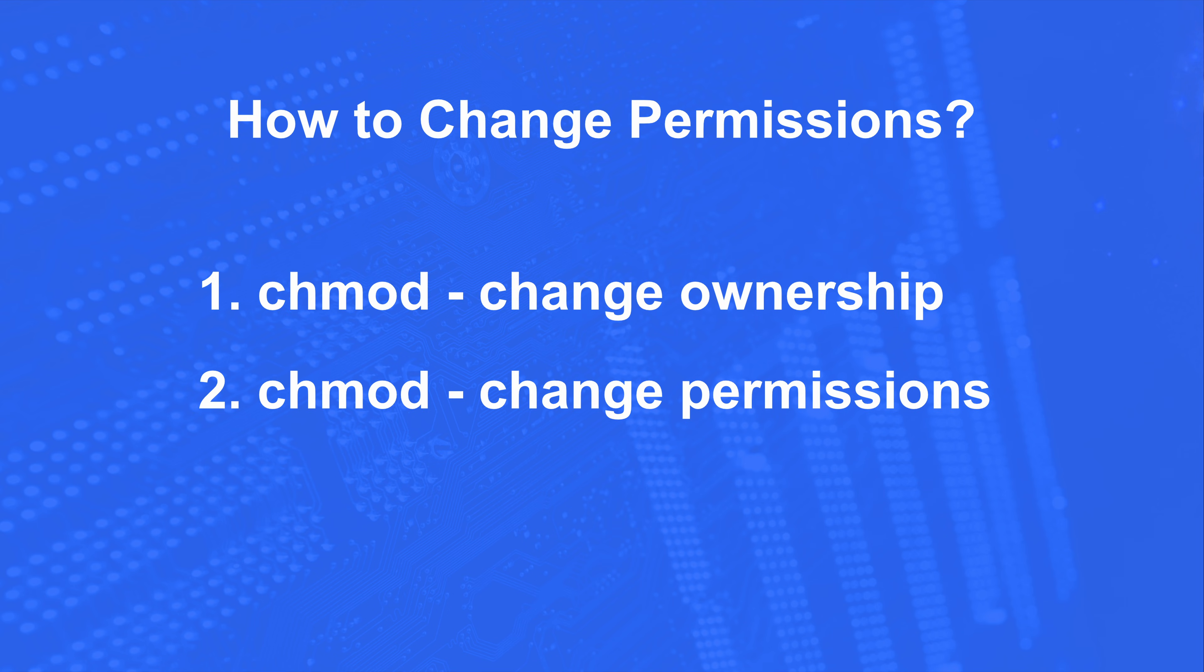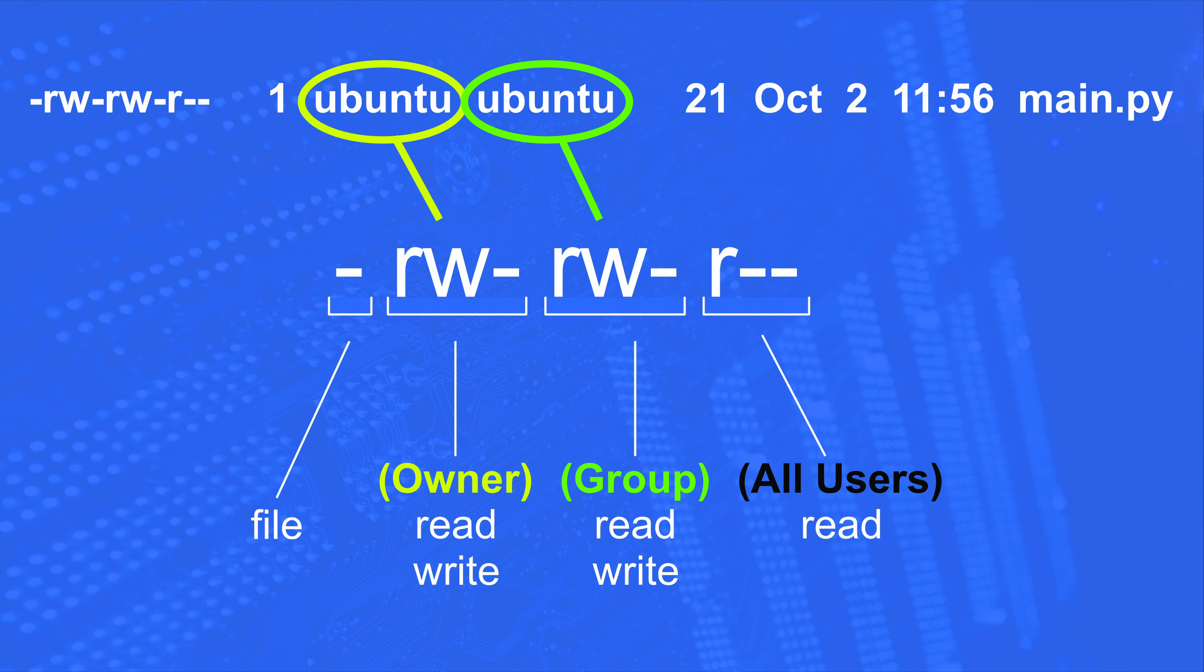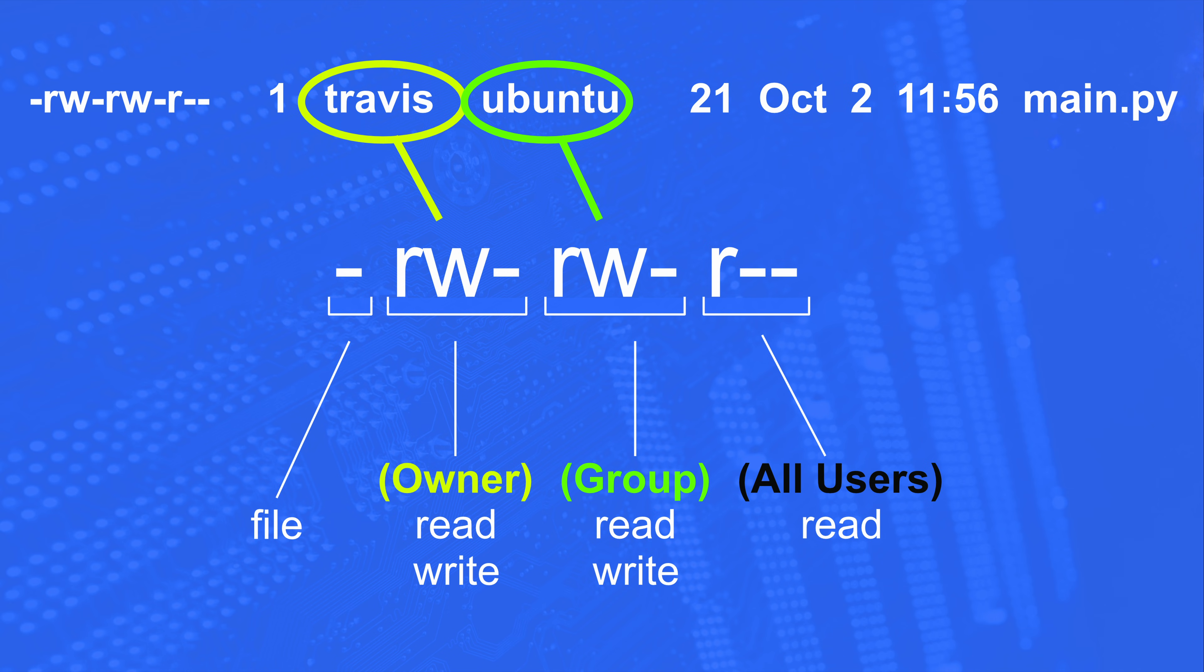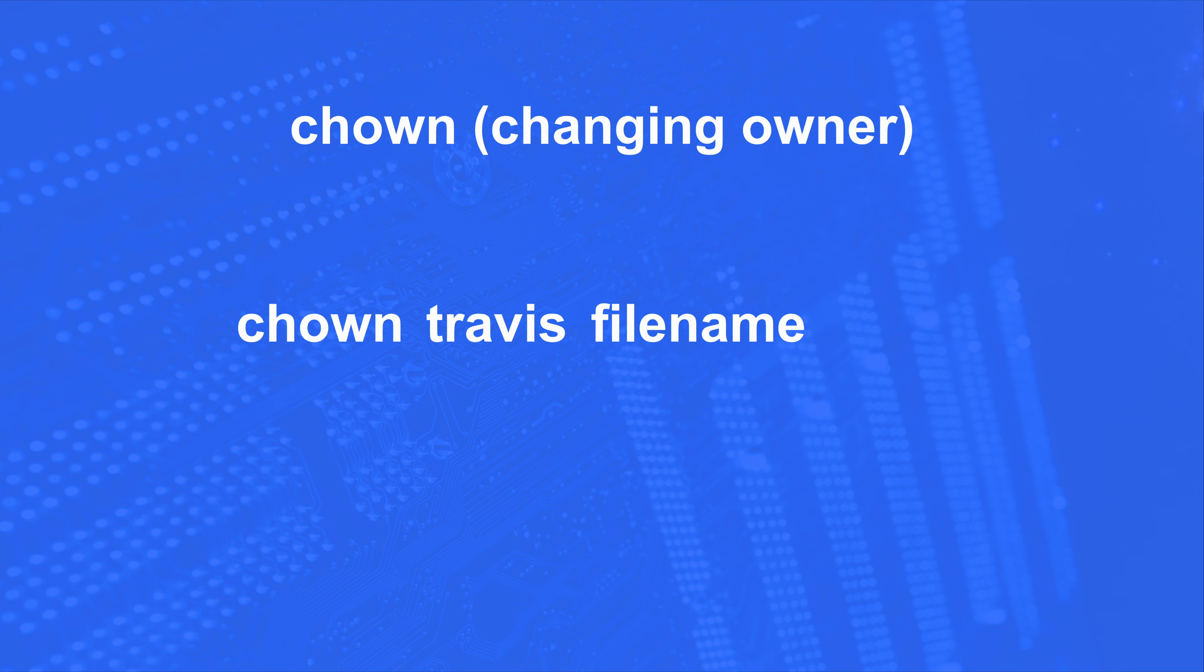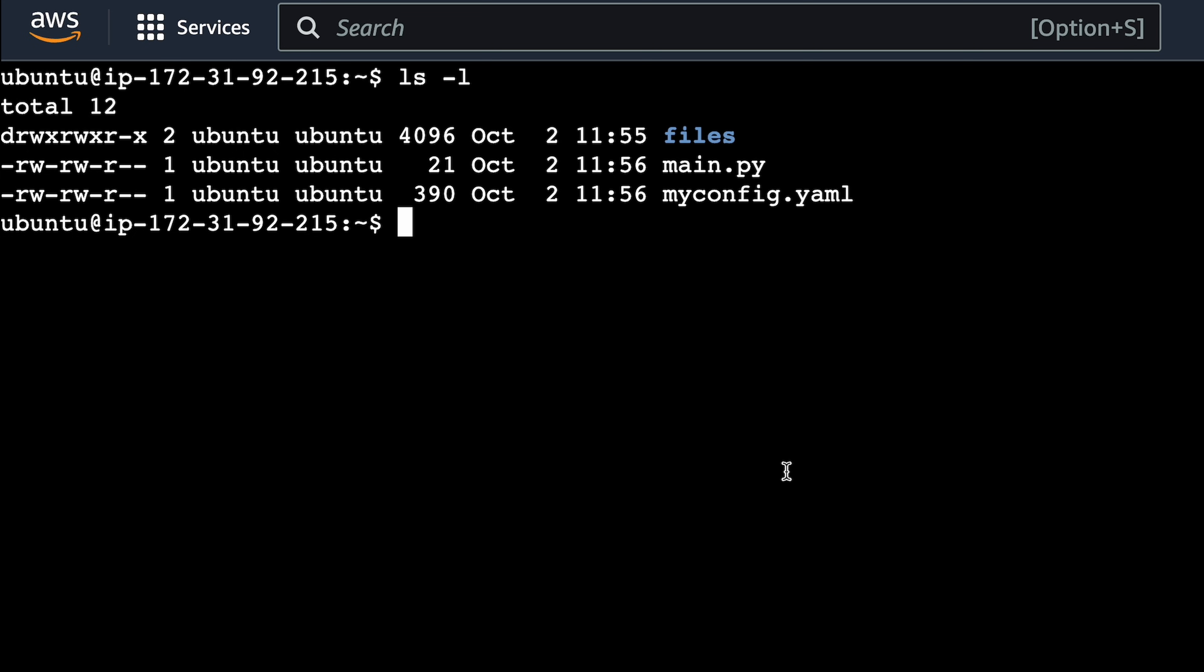So now that you know the permissions, how do you change them? Well, you have one of two commands. The first one we'll look at is chown, which means changing owner. So if we look back at our example, let's say we want to change the owner to Travis, which is another user on this Linux machine. And maybe we want to change the group to Travis Media. To change the owner, we just run chown, this command, with the new owner, Travis, and the file name or directory we want to apply this to.